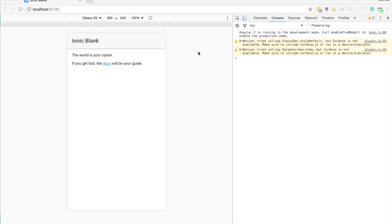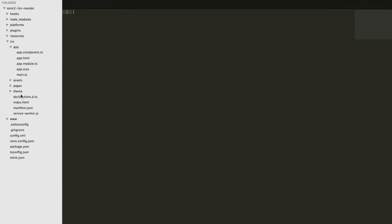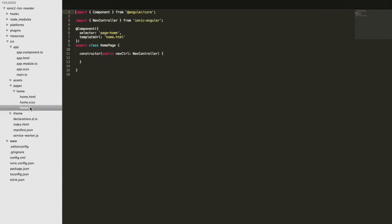So I've generated this application to start off with, it's just a simple blank template. We're going to use this to first create a list and then we'll cover how to reorder that list. So let's jump into the code now. We're going to make use of the home page and just define some data in here, and then we'll display that data in a list in the template.